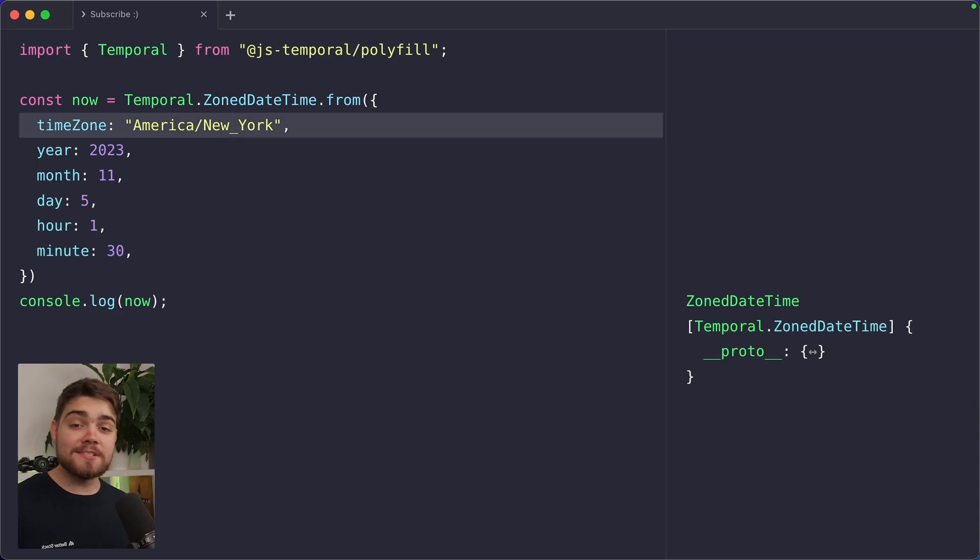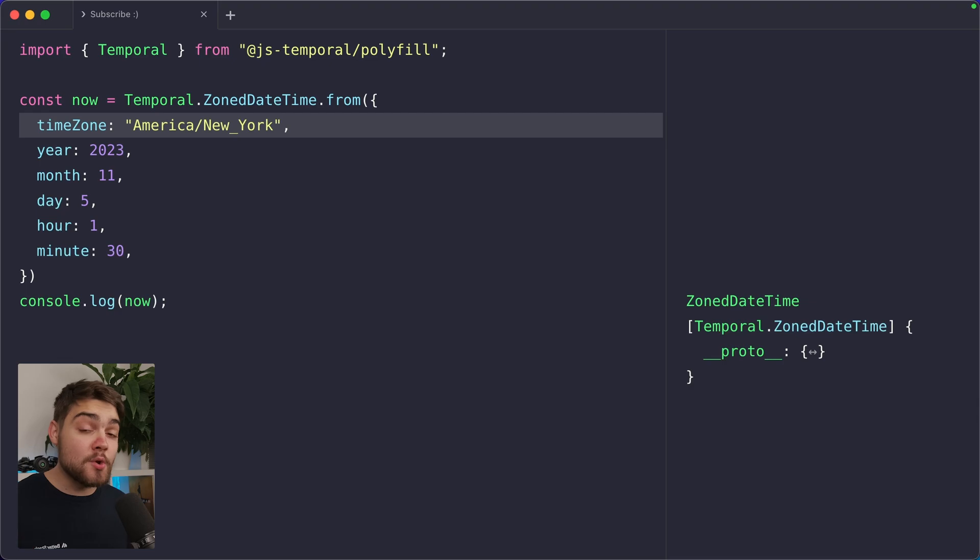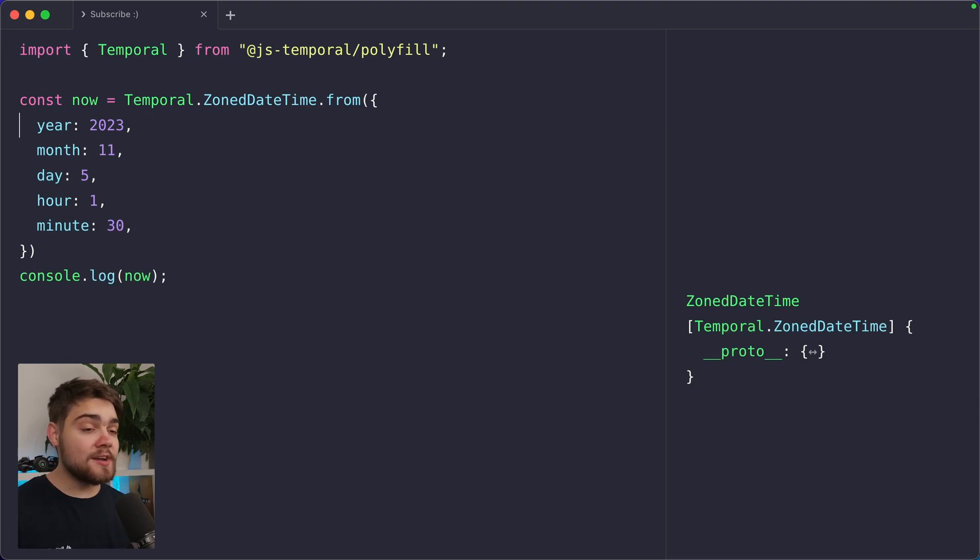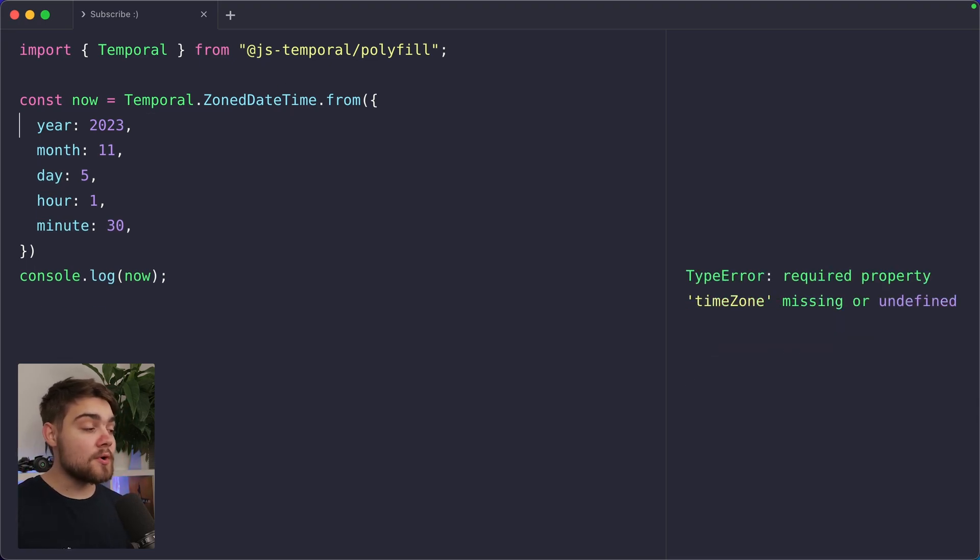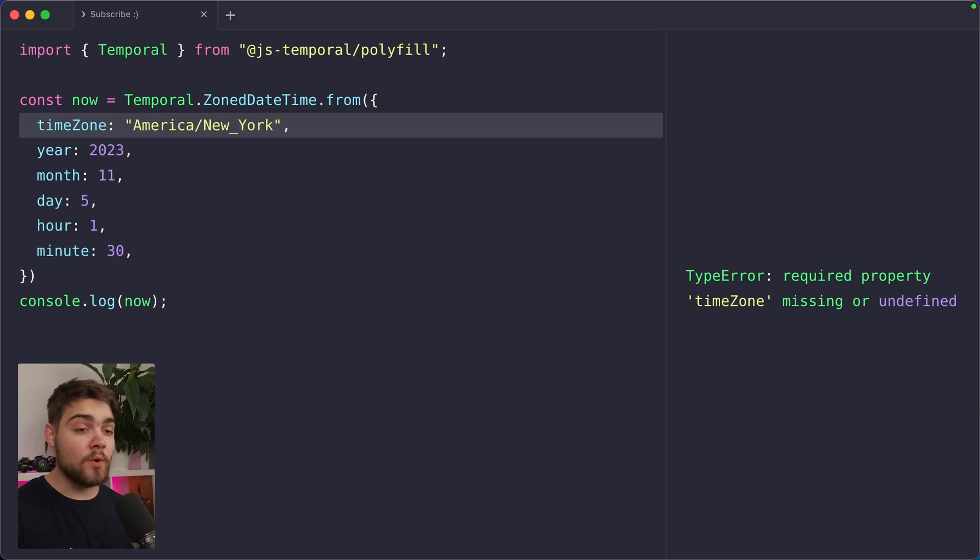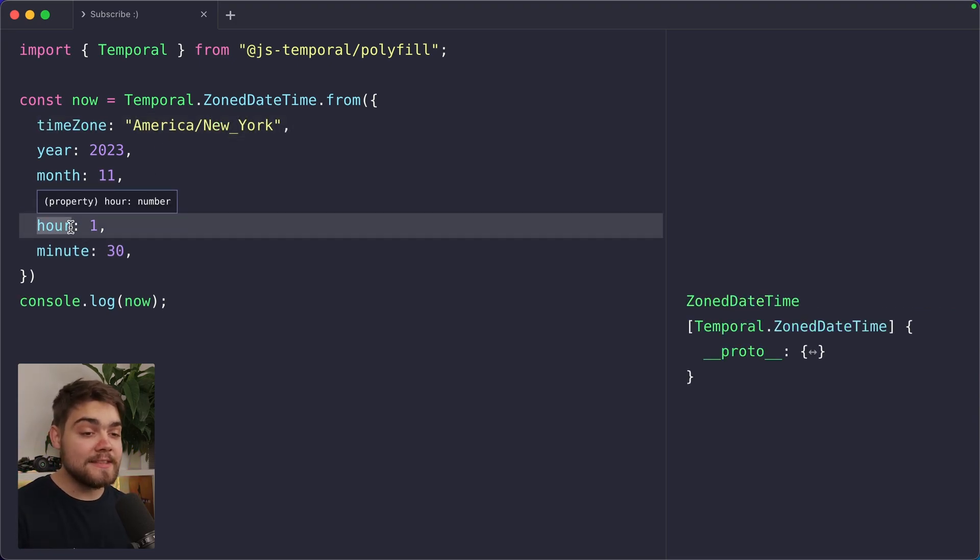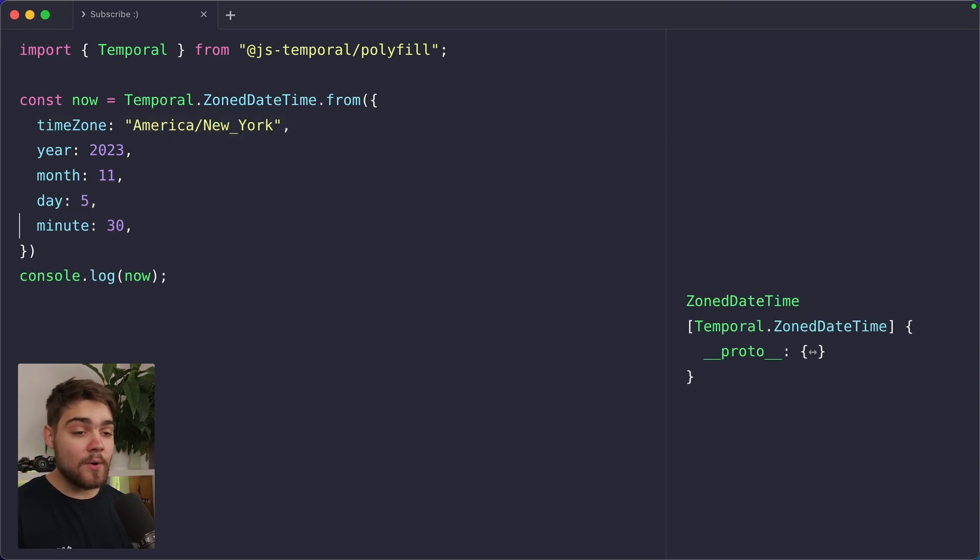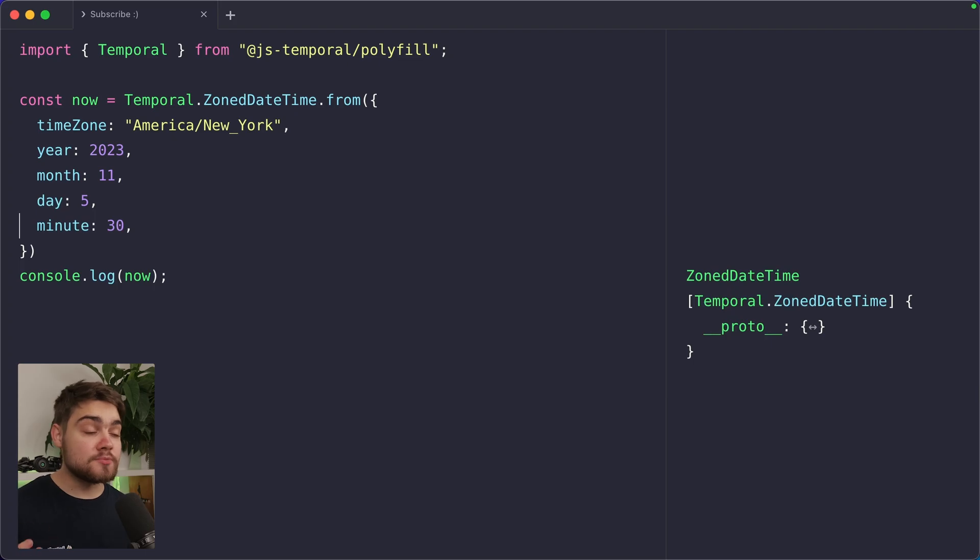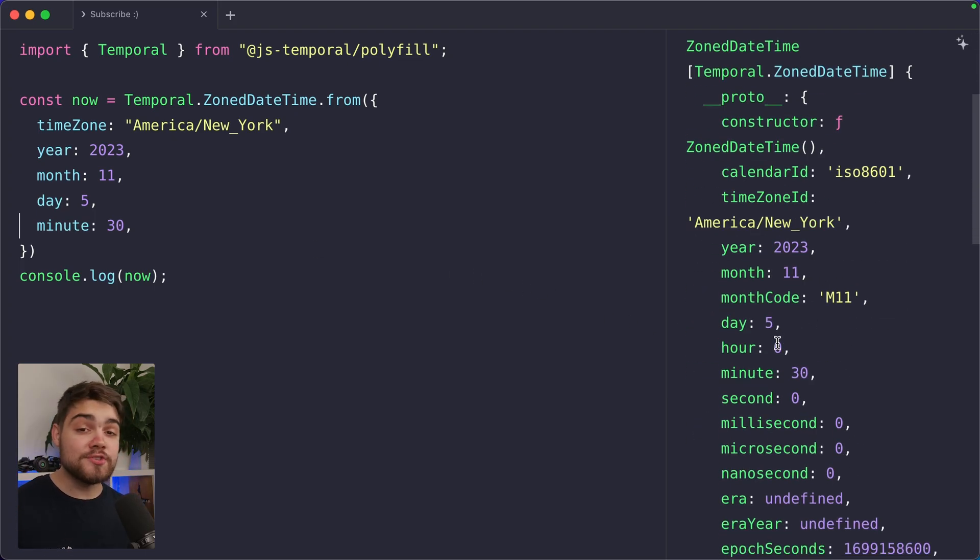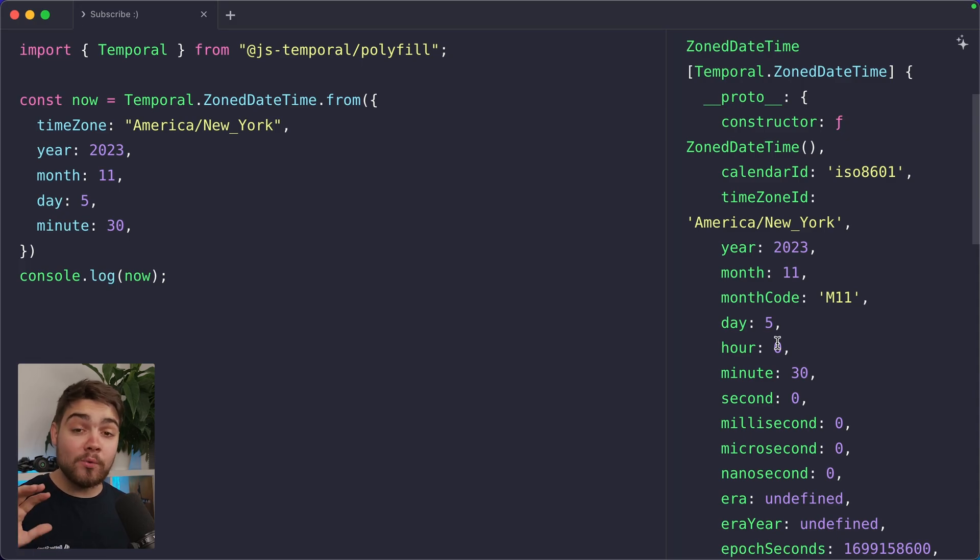Just like the instant type, the zoned date time does need enough information to know what time we're talking about. So I went ahead and just removed the time zone here. You'd actually see it throw an error and say that time zone is missing and it is required. But if I go ahead and just leave the hour here, it will happily make an assumption that I just mean midnight. And you can see in here, if I go ahead and see what the hour is, it's just hour zero.